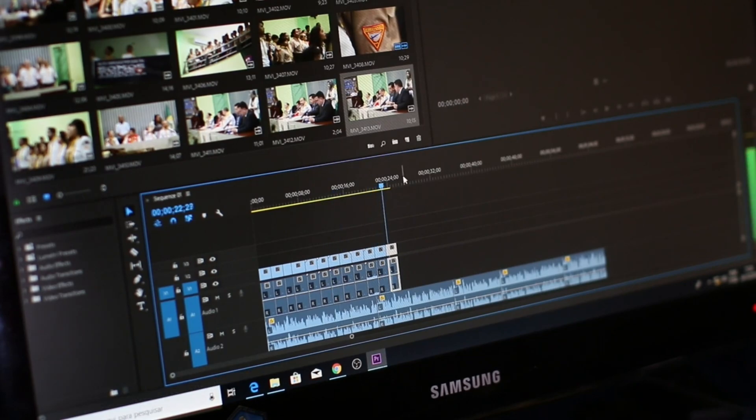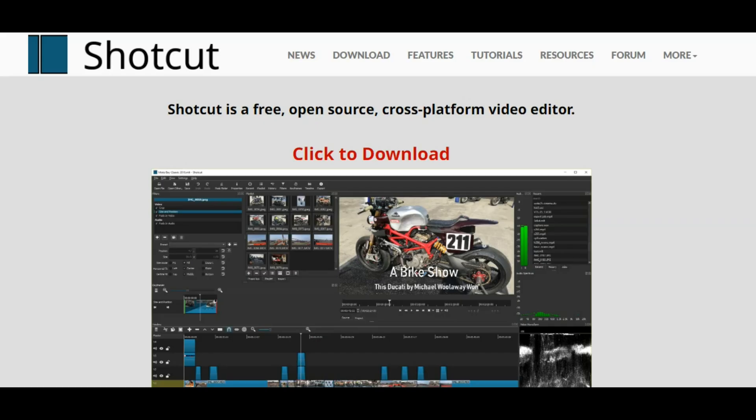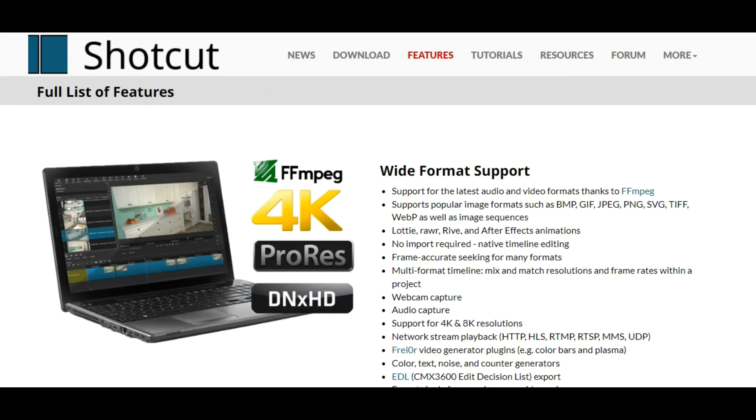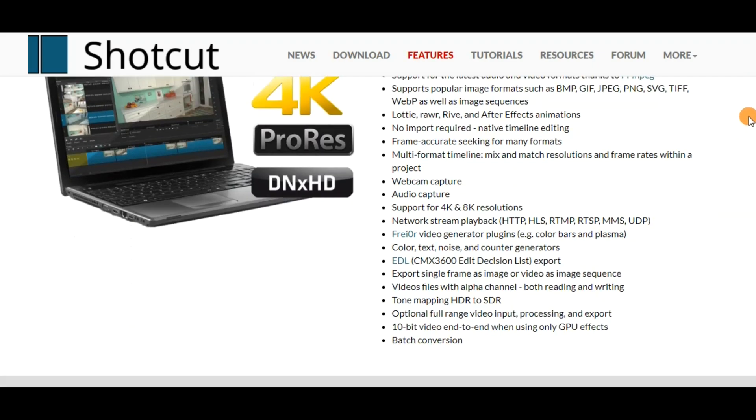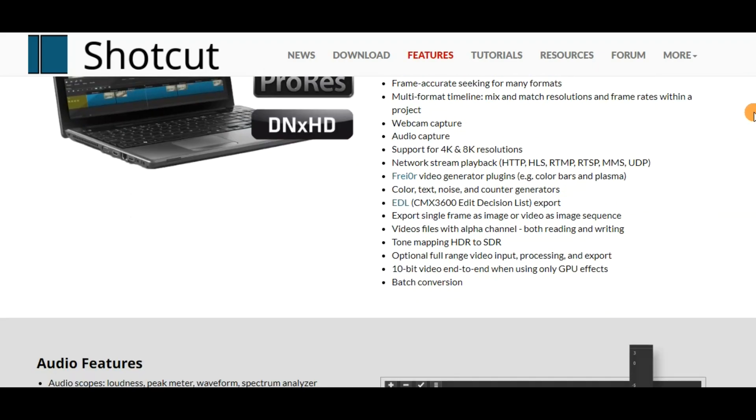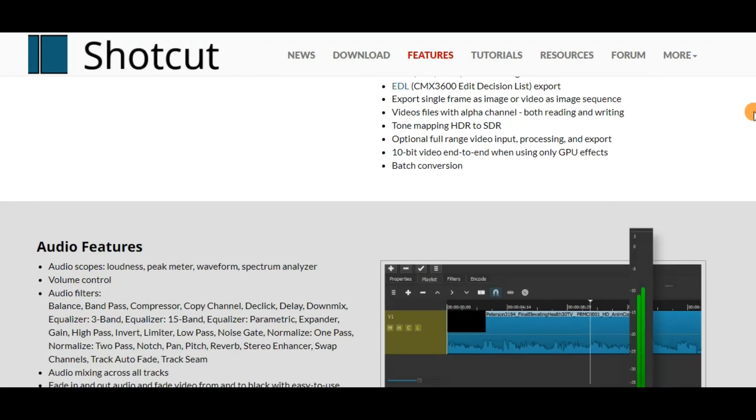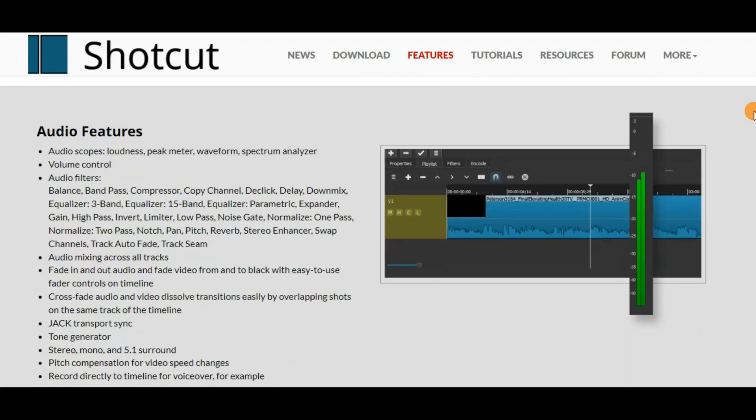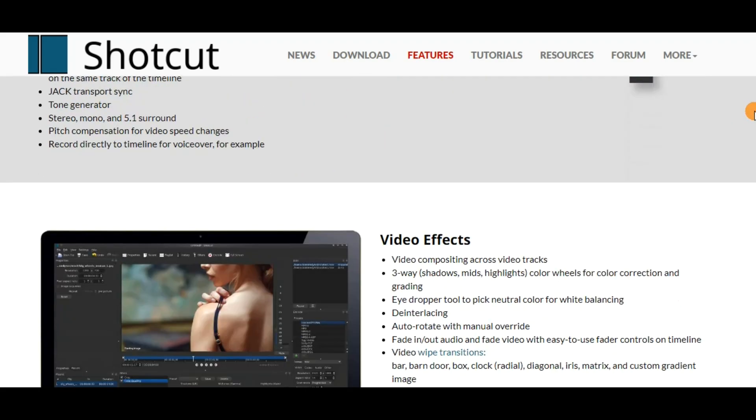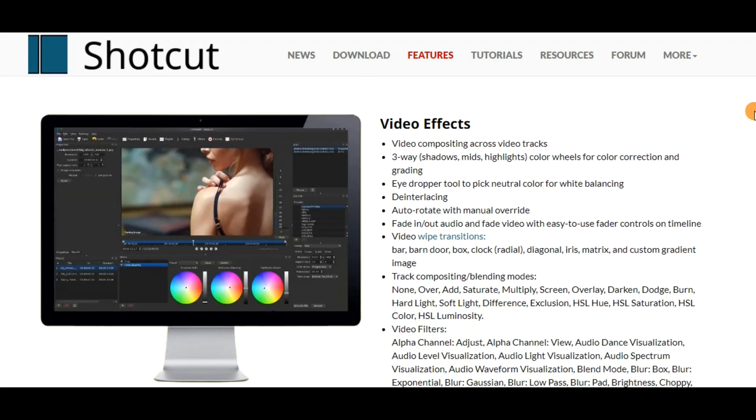So let's get started. The very first free video editing software we are going to look at is called Shotcut. Shotcut is an open-source, free software that has been around since the mid-2000s. Shotcut is cross-platform, meaning it can work with different operating systems like Windows, Mac, or Linux.